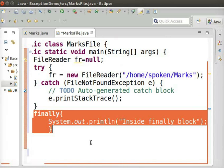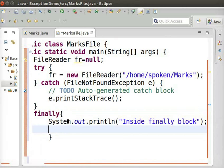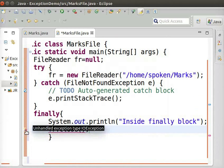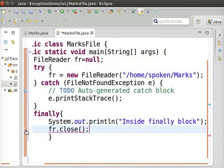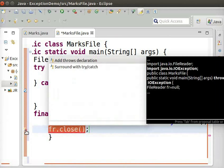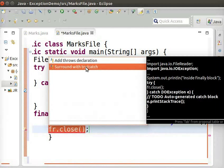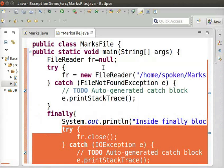Now, let us close the file reference inside the Finally block. So, type FR.close. Now, Eclipse indicates that this will raise an IO exception. So, click on the error and double-click Surround with Try Catch.